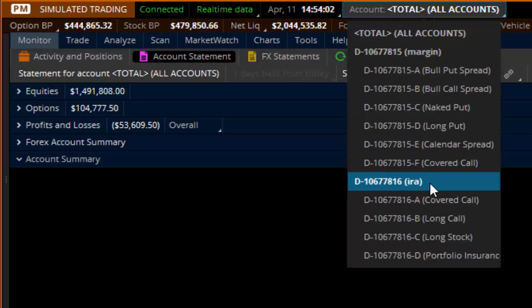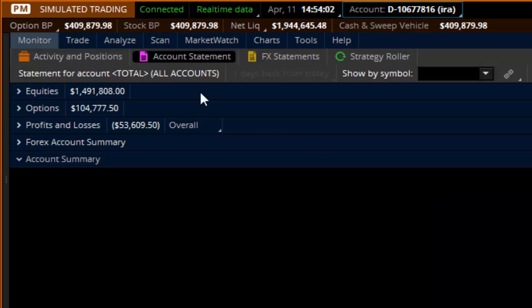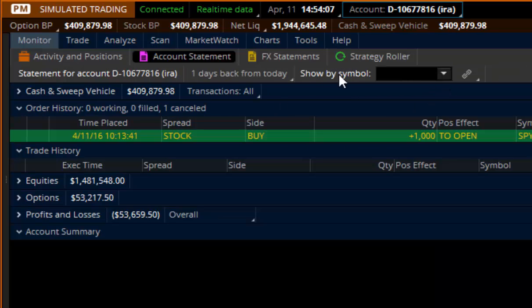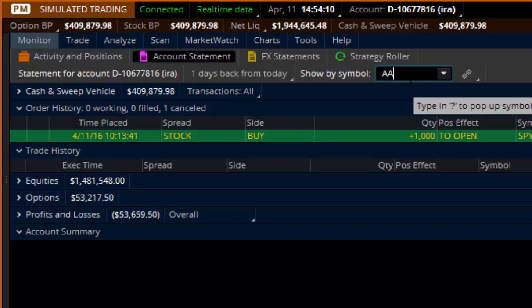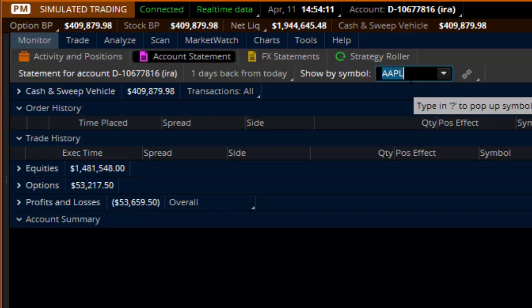So let's say I want to go into my IRA in paper money here that we've been practicing in. It will then change to show the IRA.